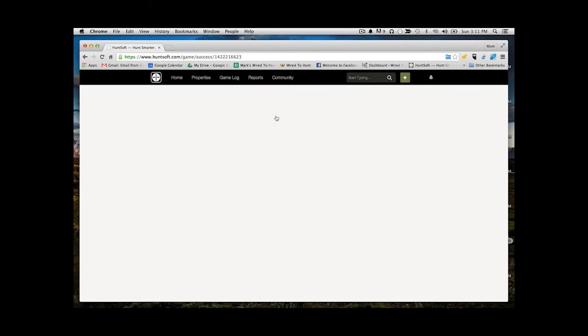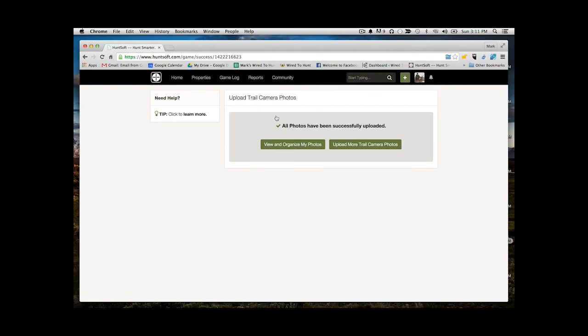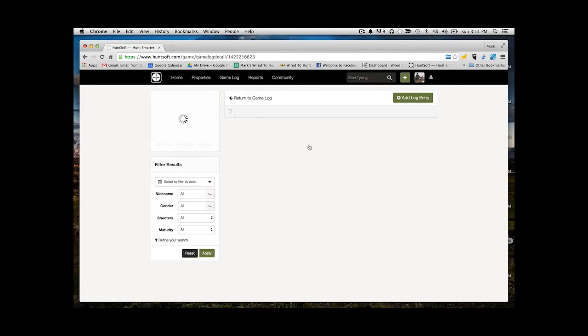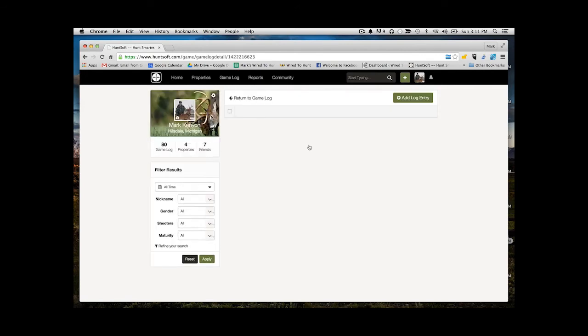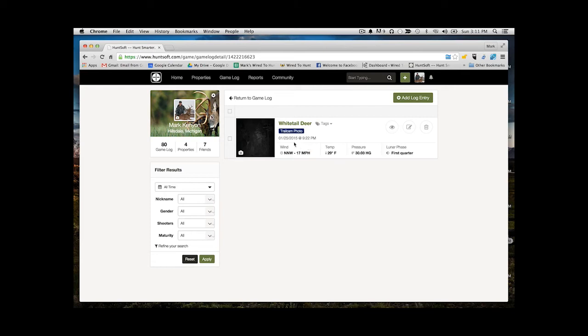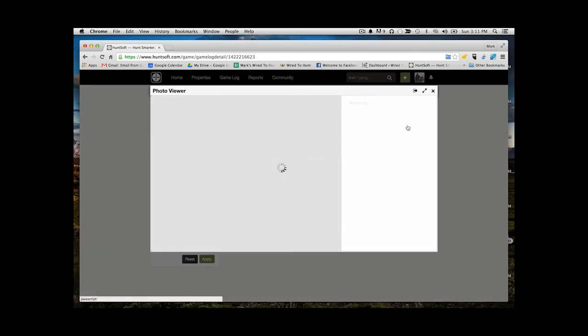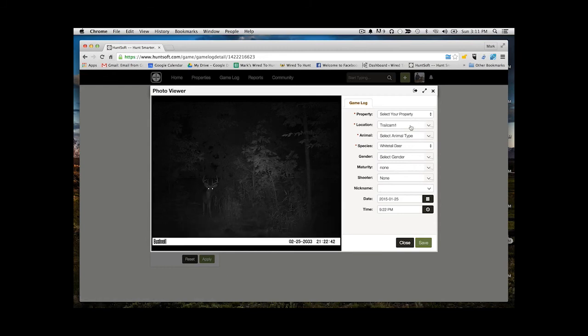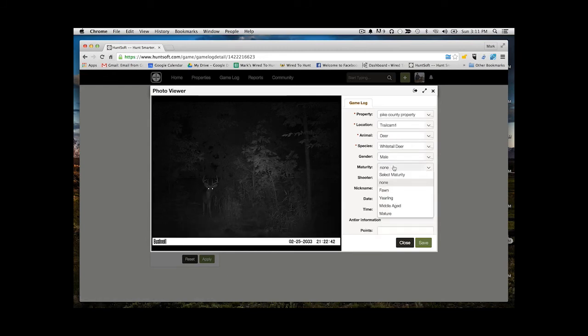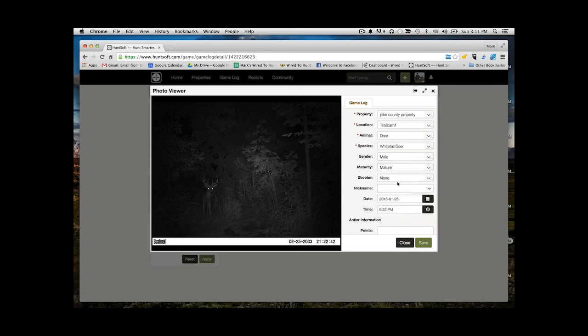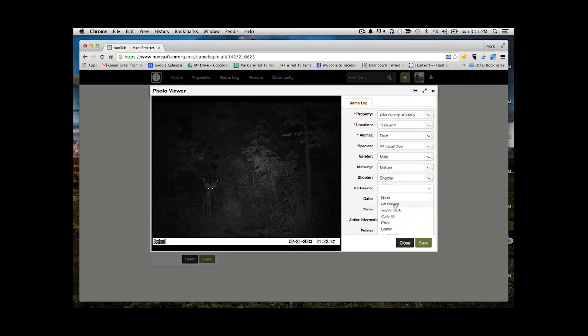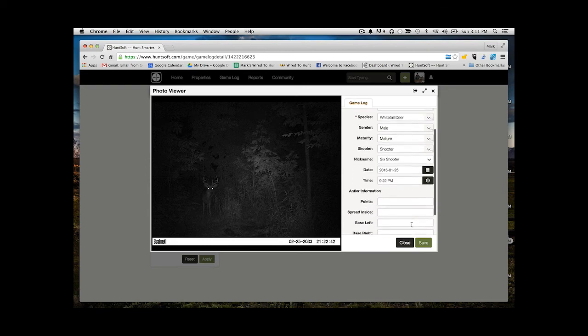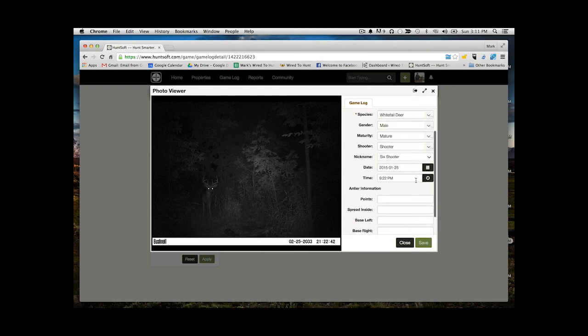Once the photo is done uploading, you have the ability to edit the information that's associated with that photo. I can see the option to view it or edit it. I'm going to take a look here, and now I can edit and add some additional information. I can choose what kind of deer this is, the gender, whether I believe this is a mature buck or not. I can add what I think is a really important thing here: the name of that deer. So if you're tracking specific deer, this is where you can add that.